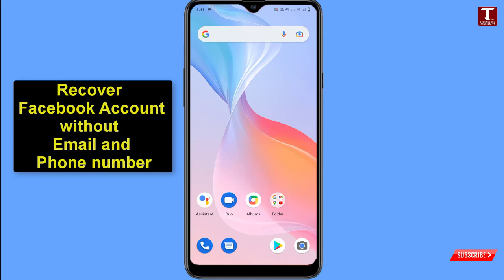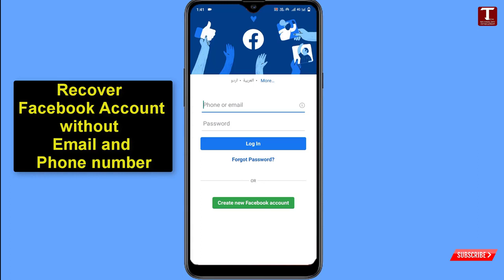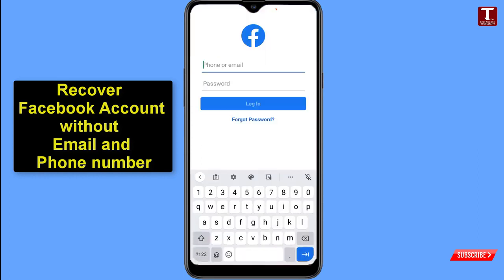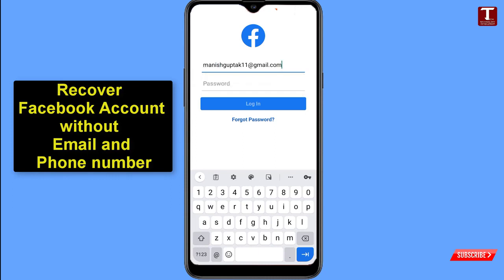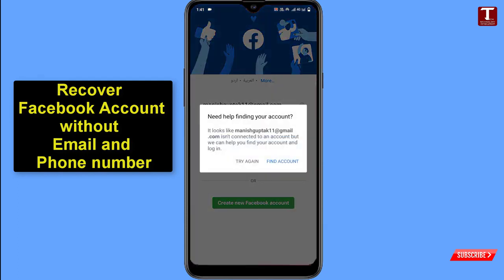First, we'll open the Facebook application and show you the account we are going to recover. We'll type the account credentials and click on login. You can see it says 'Need help finding your account — it looks like Manish is not connected to an account.' This means the hacker has already changed the email address, phone number, and password.